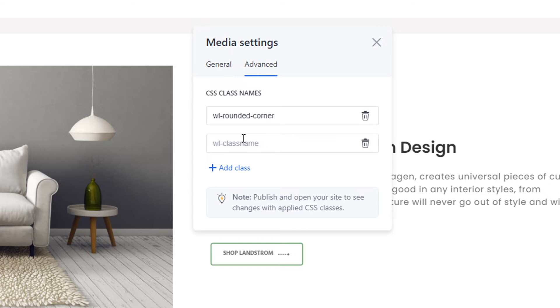The minimum length of a class name is 4 characters together with the WL prefix, and the maximum length is 25 characters.